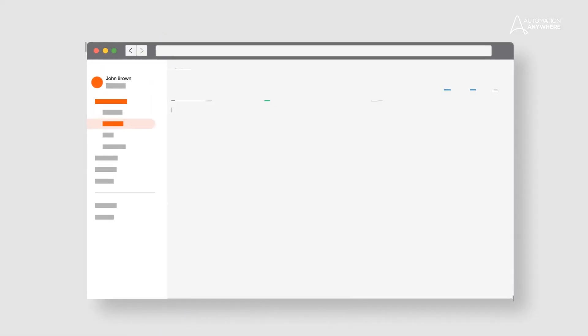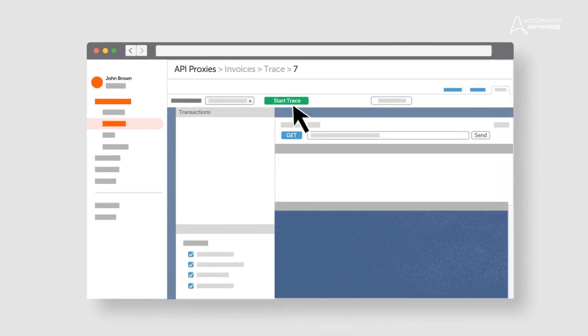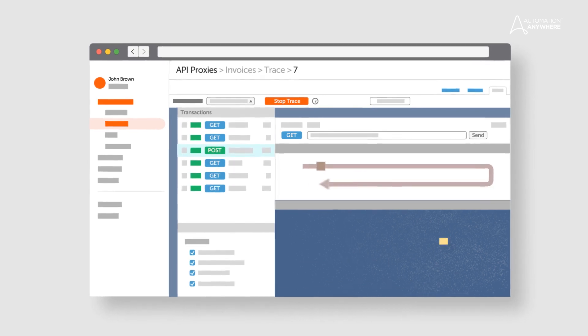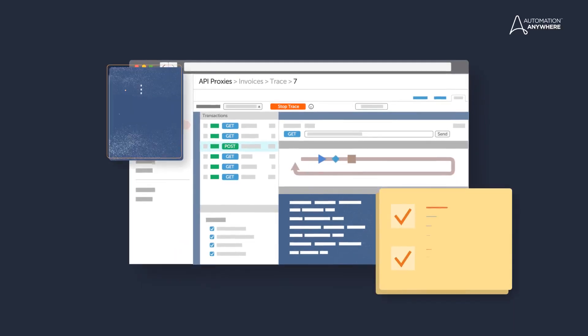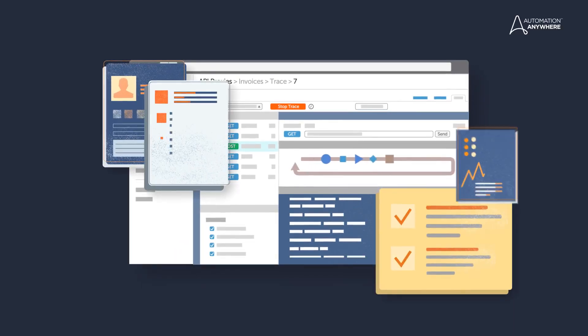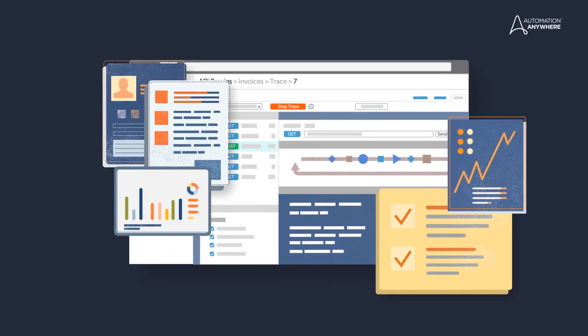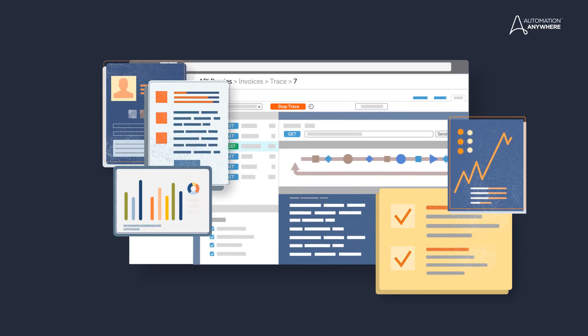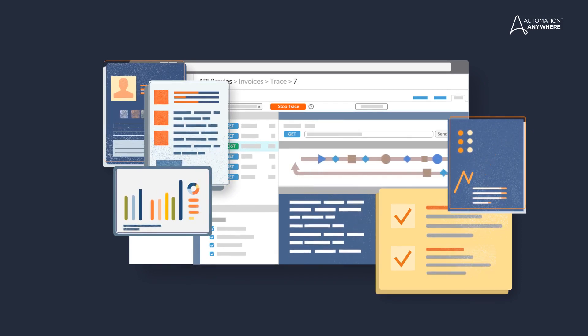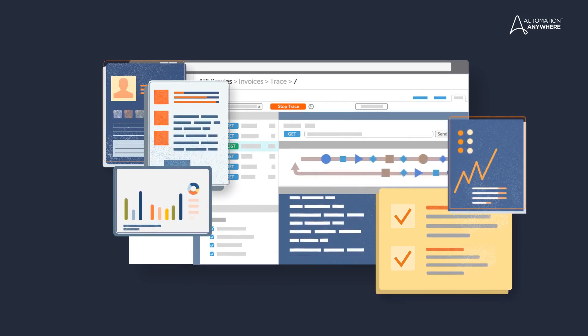With Google Cloud and Automation Anywhere RPA, you can start automating processes in minutes, right in your browser, with no infrastructure to set up or maintain.